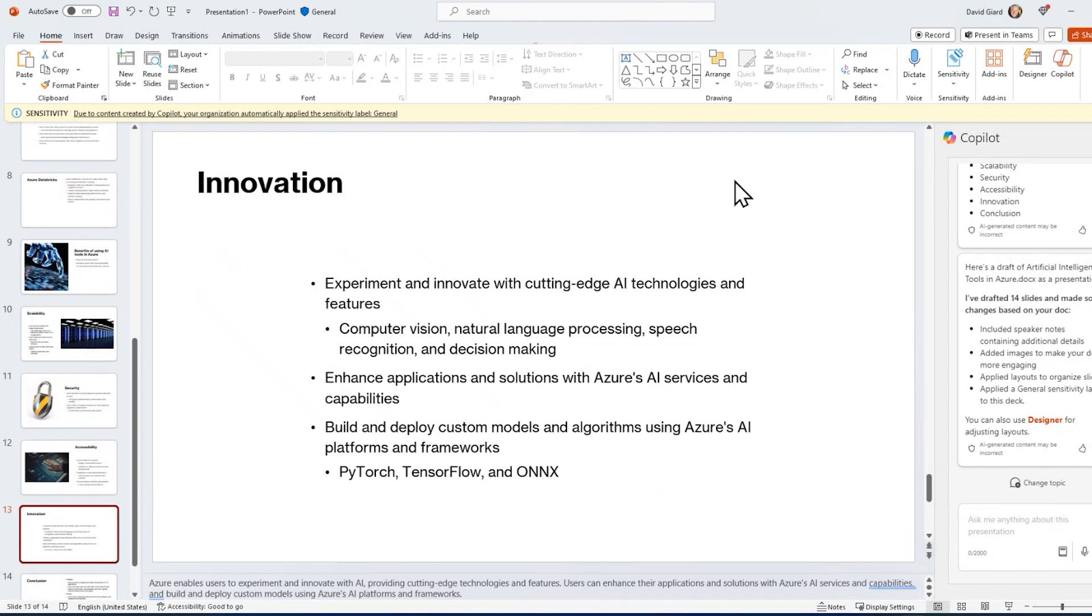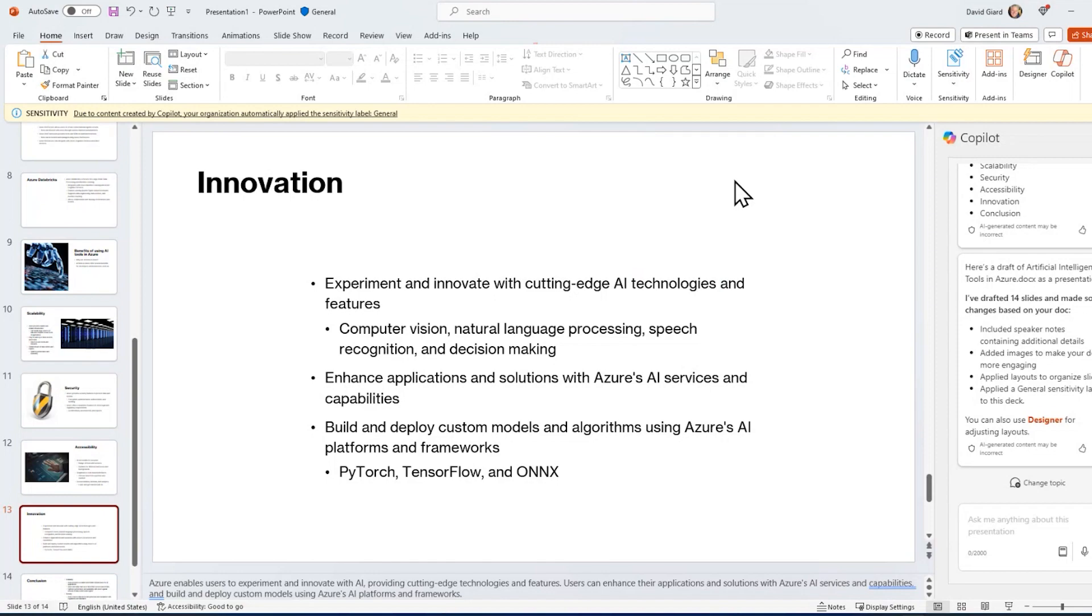In this video, I've shown you how to create a document in Microsoft Word, how to modify that document, how to summarize it, and how to transform that Word document into a PowerPoint presentation, all using M365 Copilot. This is David. Thank you for watching.